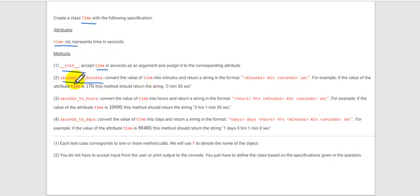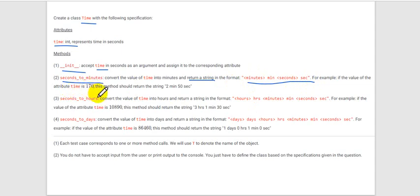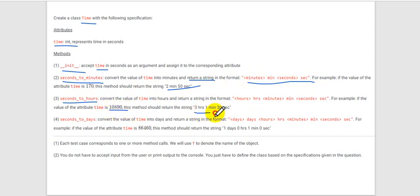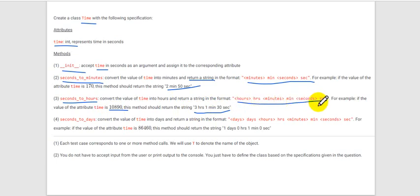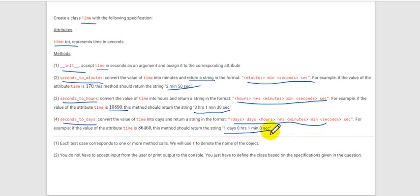The seconds_to_minutes method will convert seconds to minutes and return in a specific format. For example, if we give time as 170 seconds, it should return '2 minutes 50 seconds'. Likewise, seconds_to_hours — if you give this many seconds, it should return a string with hours, minutes, and seconds in this format.